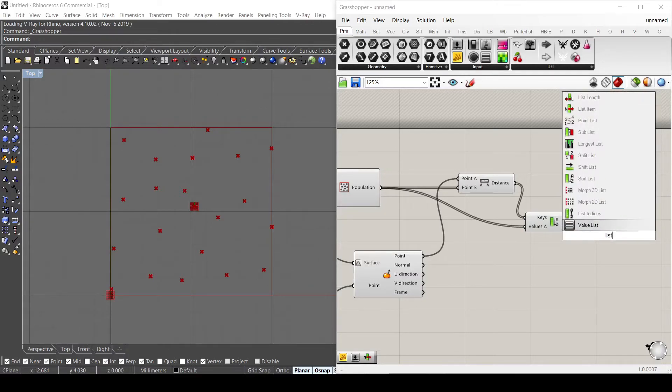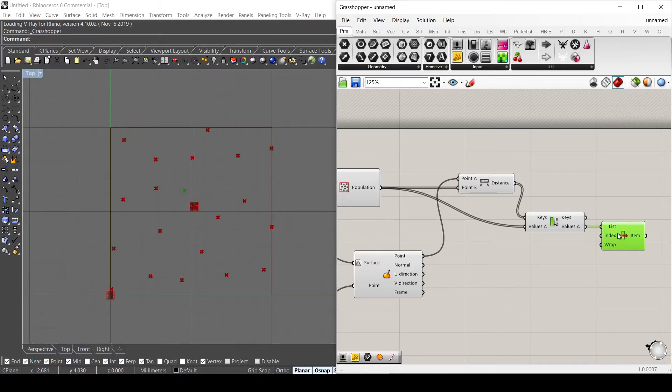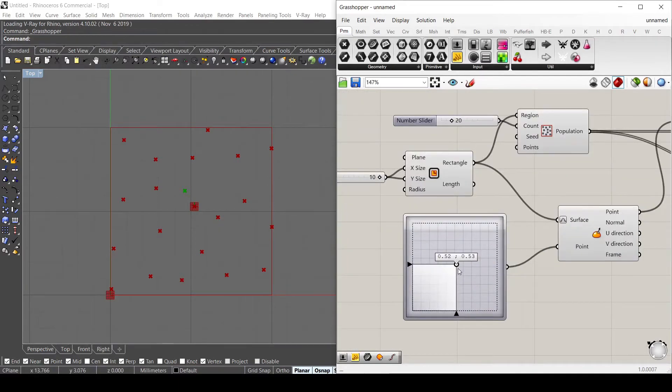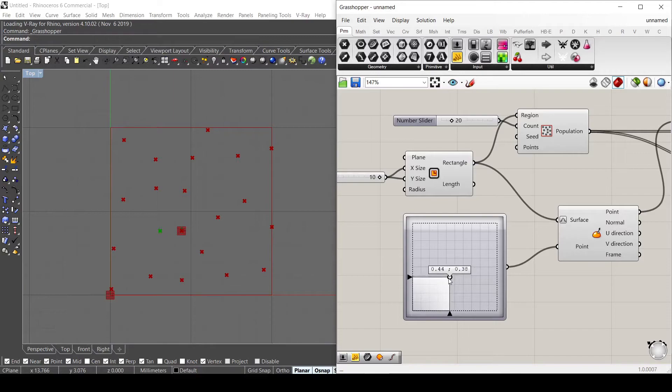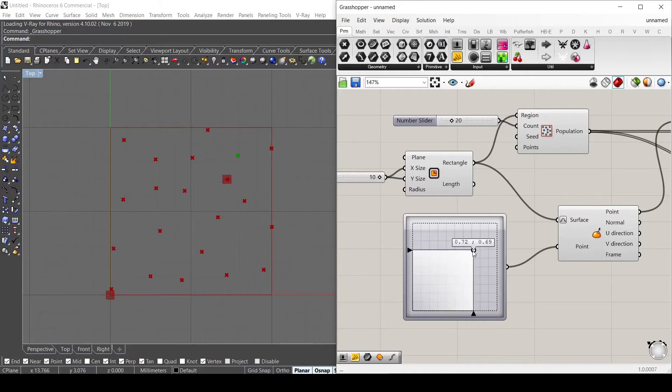So if I use the list item component, I can take the first value that is this point. So as you can see, if I move the point, I can actually see that the point is changing because it finds the closest point to my point that I'm moving.